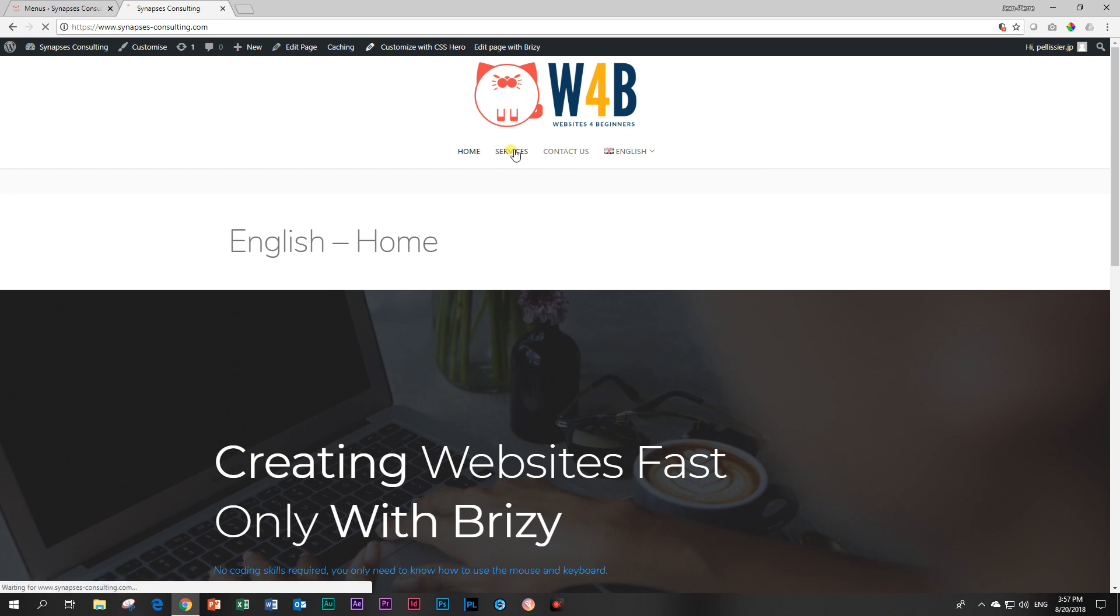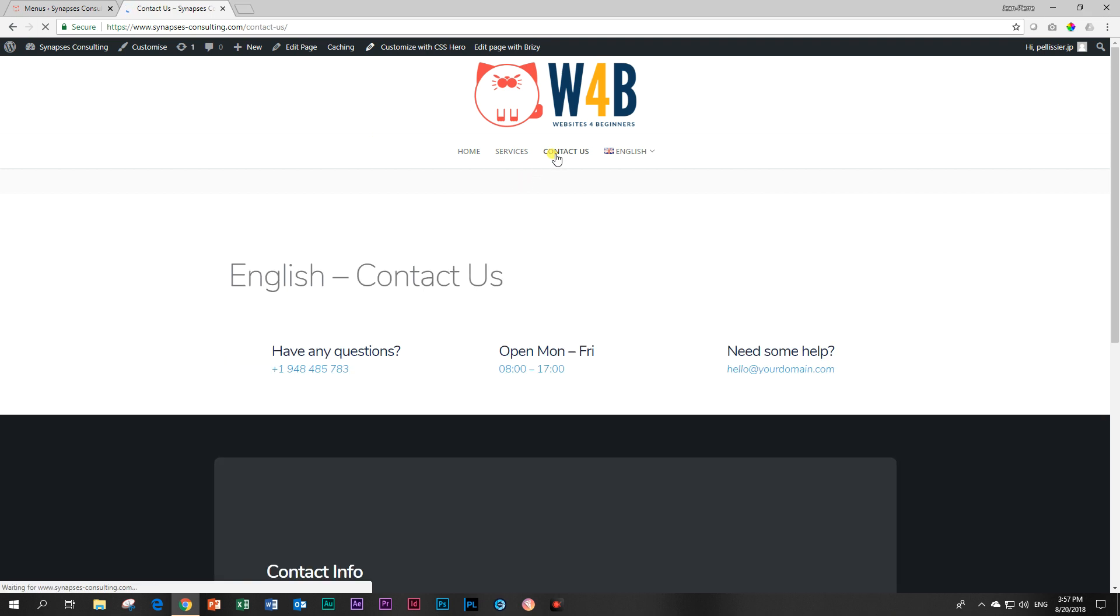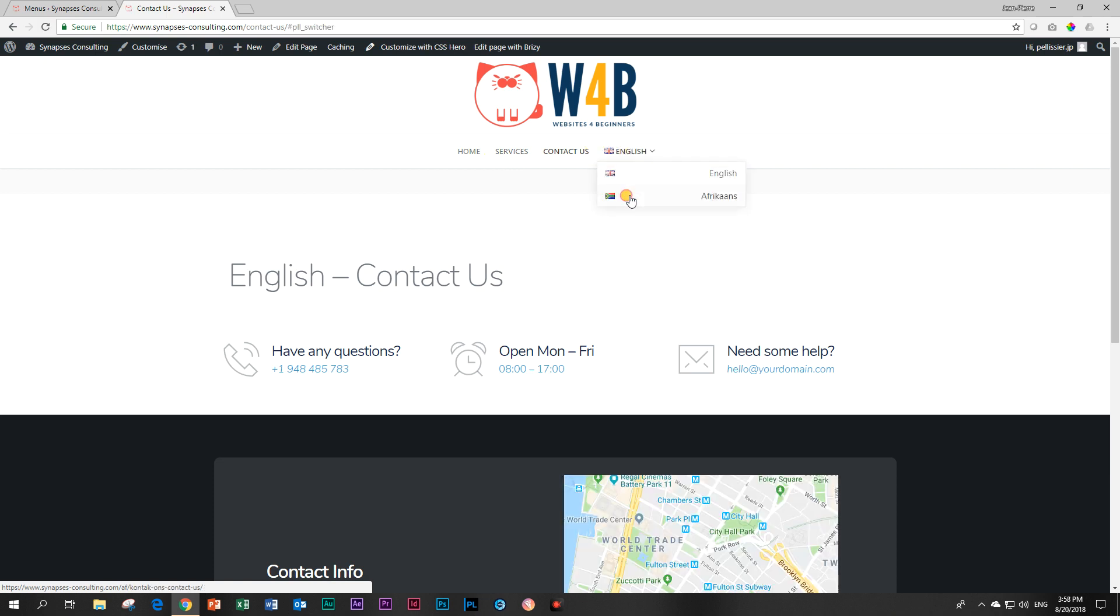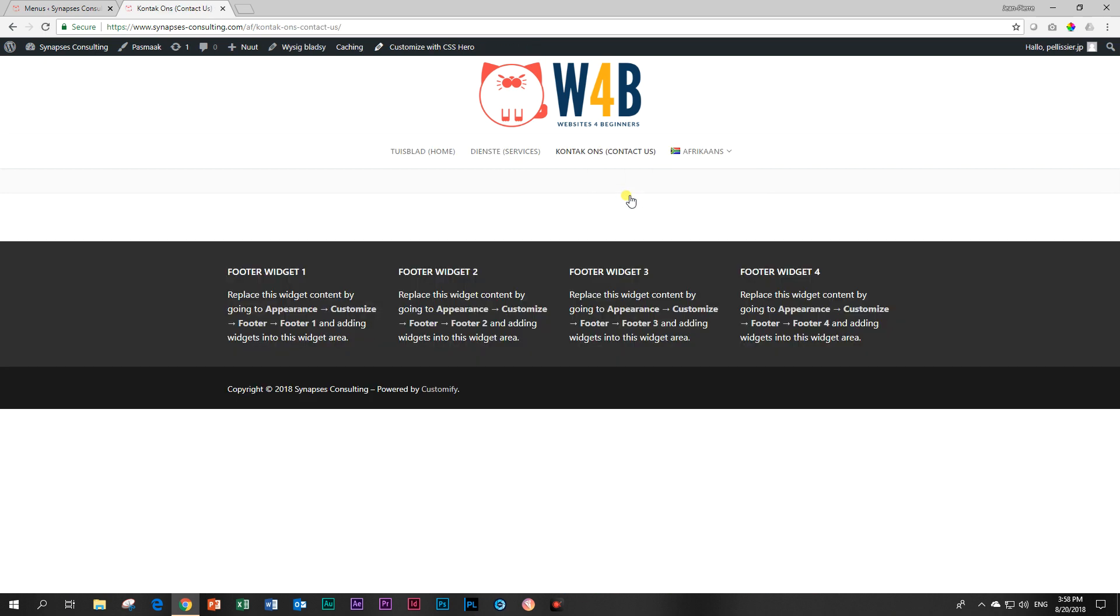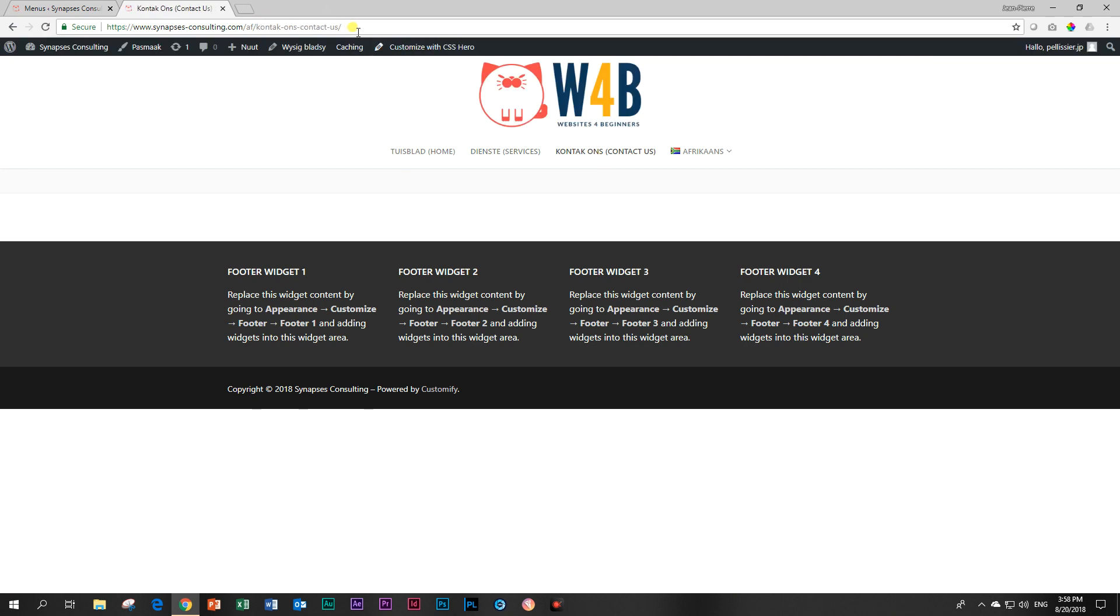So if I click on services. There we go. Contact us. Very nice. And now let's switch to Afrikaans. I click on that. And there we go. I didn't add anything here. So you're not going to see anything. But now you can see that we are in the Afrikaans menu. So if I go to Dienste. I am in Dienste. You can see up here. And Kontakt ons. Same thing up here. People, this is as nice as it gets. It's already working perfectly with Brizzy.